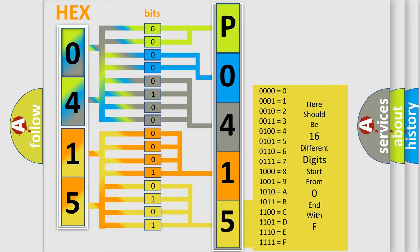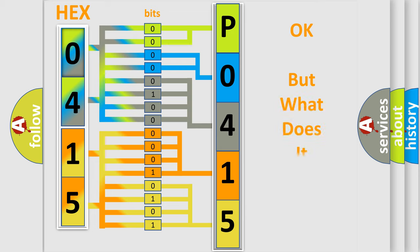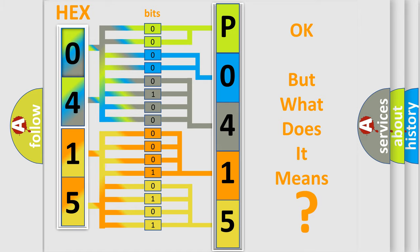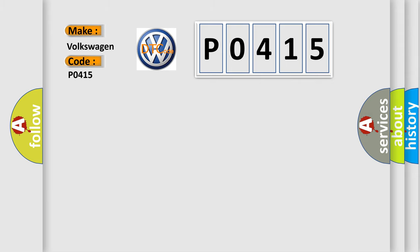We now know in what way the diagnostic tool translates the received information into a more comprehensible format. The number itself does not make sense to us if we cannot assign information about what it actually expresses. So what does the diagnostic trouble code P0415 interpret specifically for Volkswagen car manufacturers?